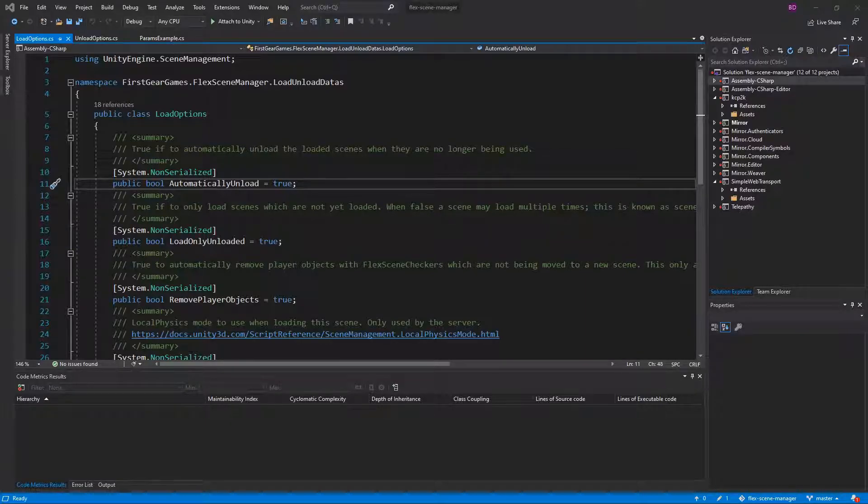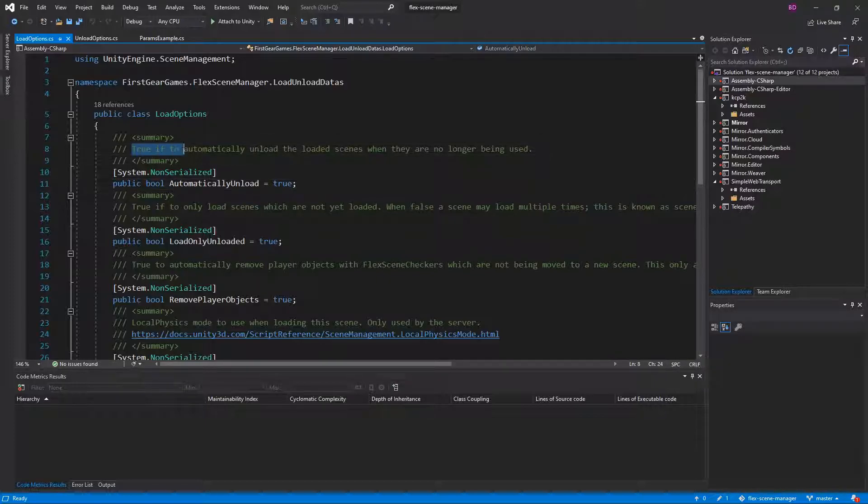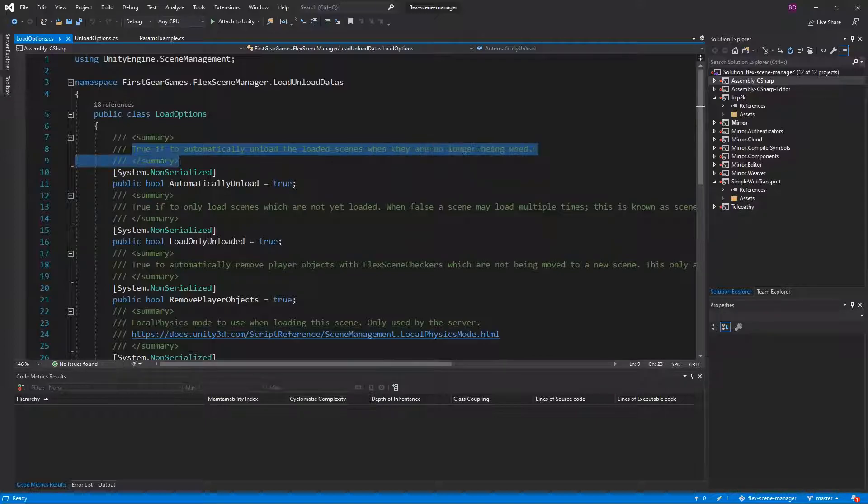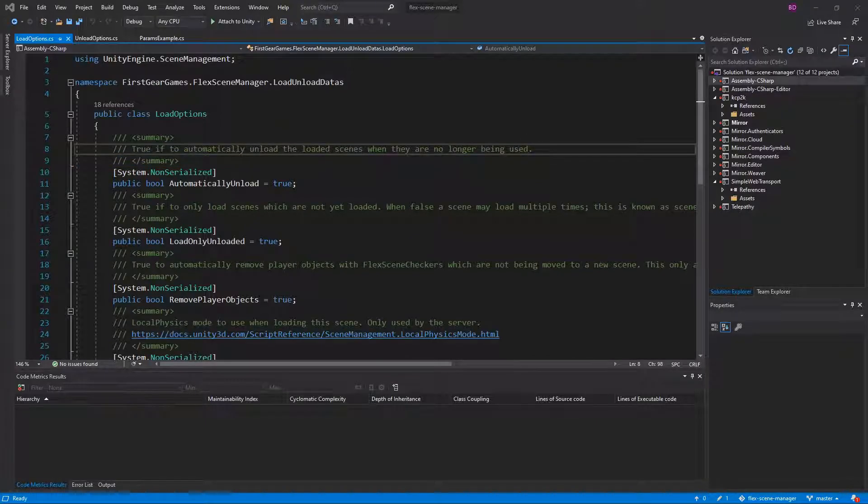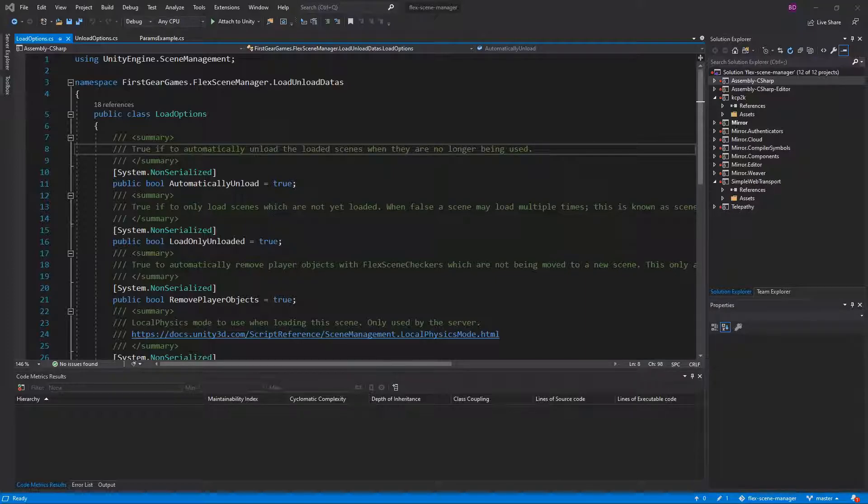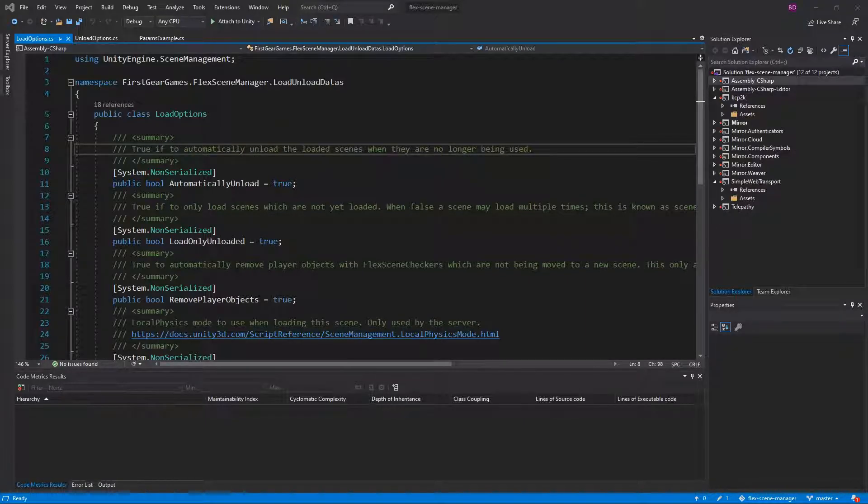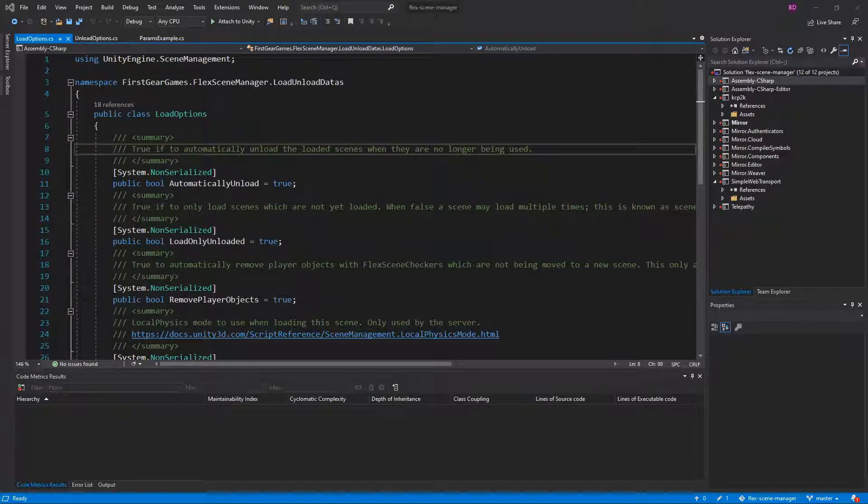The first option we have is the automatically unload option and this is true if to automatically unload the loaded scenes when they are no longer being used. This means if you tell FlexSceneManager to load a scene and use automatically unload scenes as true in your load options, the scene will be unloaded on the server when no more players exist in the scene. While false, the scene will remain on the server even if there are no more players within it.